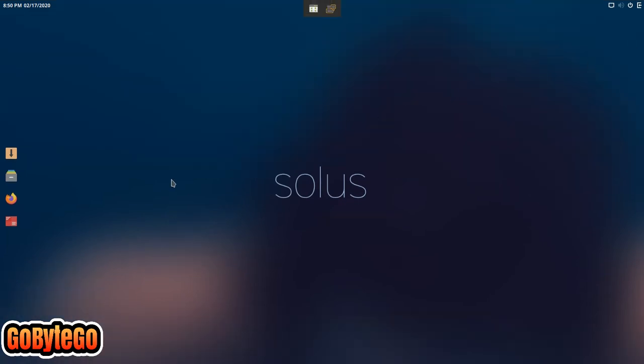Hey everyone, this is Adam with GoBiteGo. Today I'm going to show you a quick tutorial.